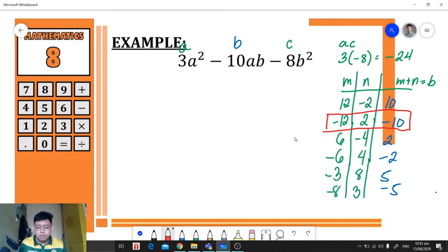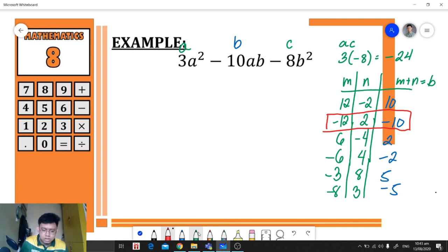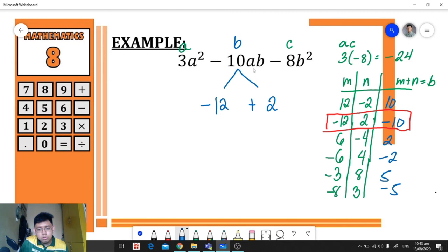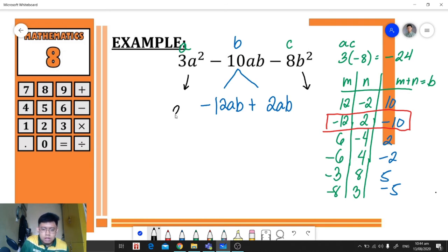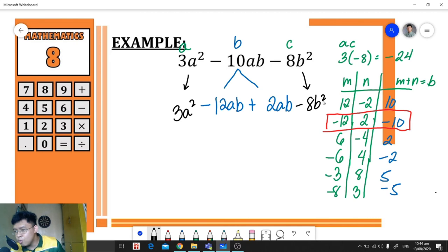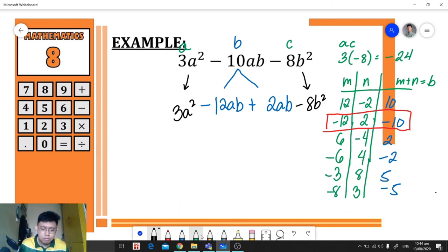After getting the factors of negative 24 with a sum of negative 10, we express negative 10ab as the sum using those factors: negative 12ab plus positive 2ab. We also copy the first term and last term: 3a² and negative 8b². Now that we have four terms, we are going to apply factoring by grouping and group them into a first group and a second group.